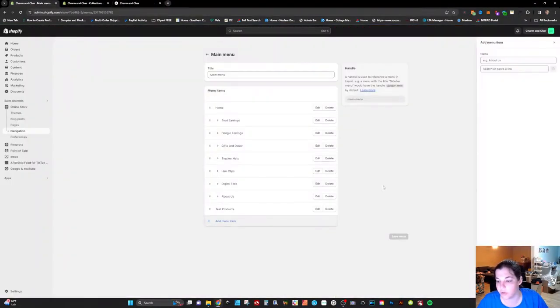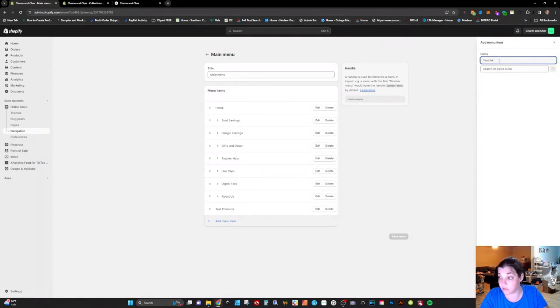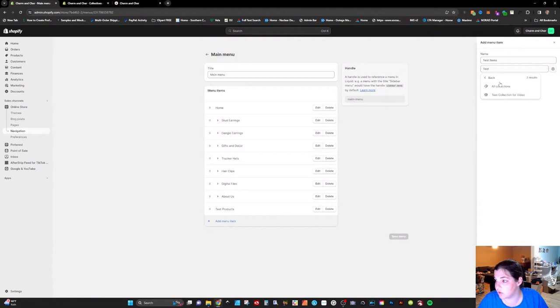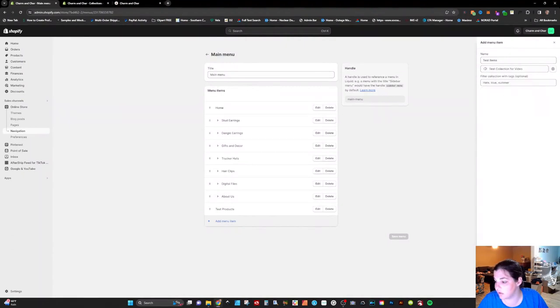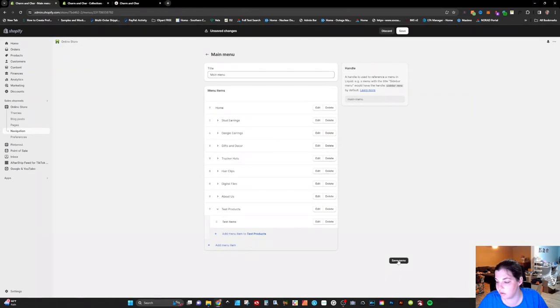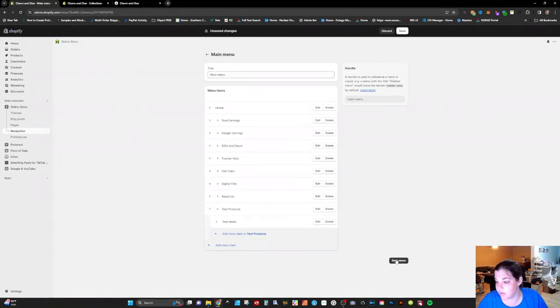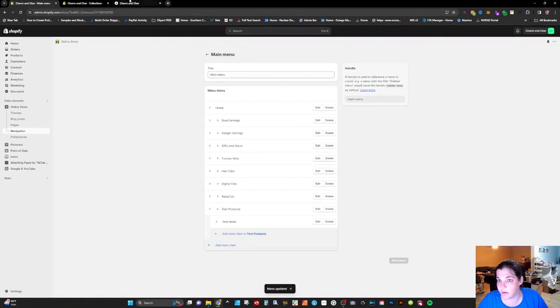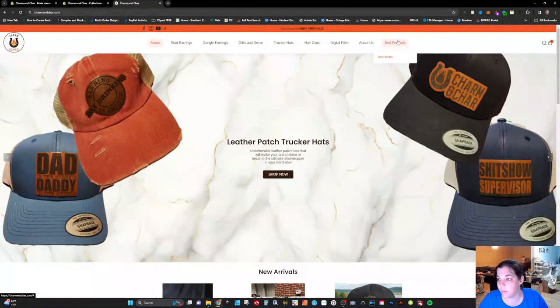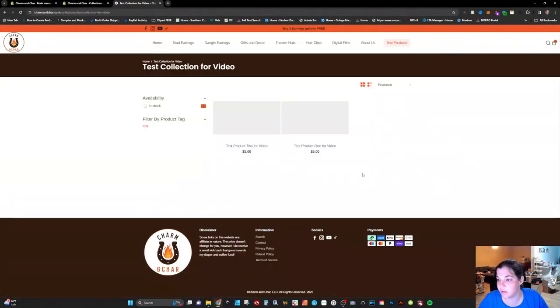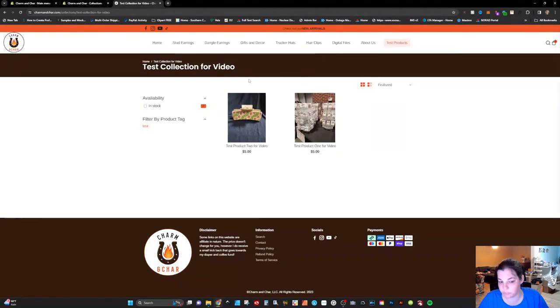What we're going to do is we're going to add a menu item for test items. We're going to type in test. It's going to pop up with the two collections. You'll click on test collection for video. Add. And you're just going to nest that underneath. Click on save. That's going to save that. Now when we refresh it you'll see the test items underneath there and the two products that we created for this video. So it's a pretty straightforward process.